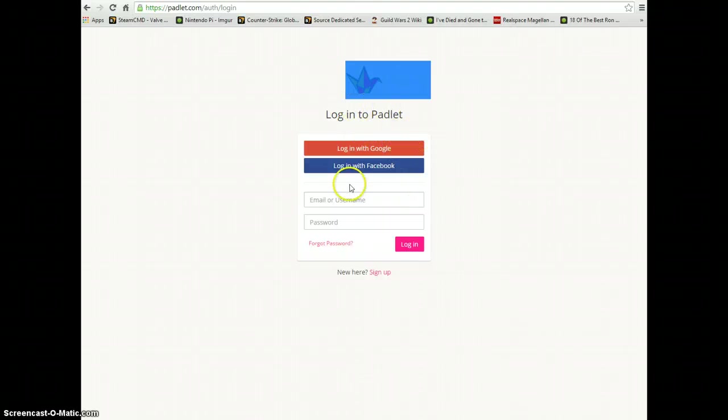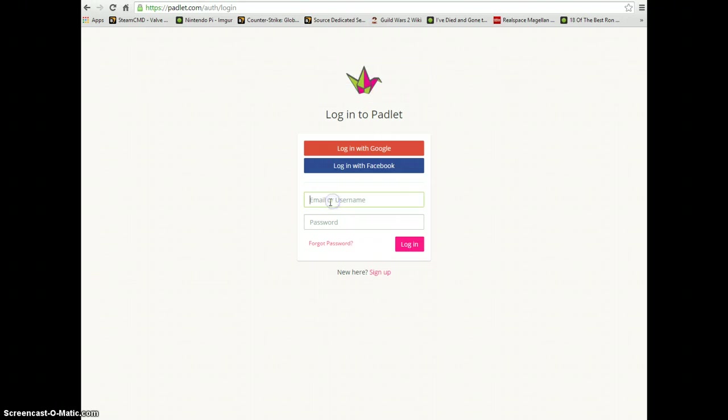The first thing we need to do is make sure we're logged into our Padlet account. I'm going to do that now.